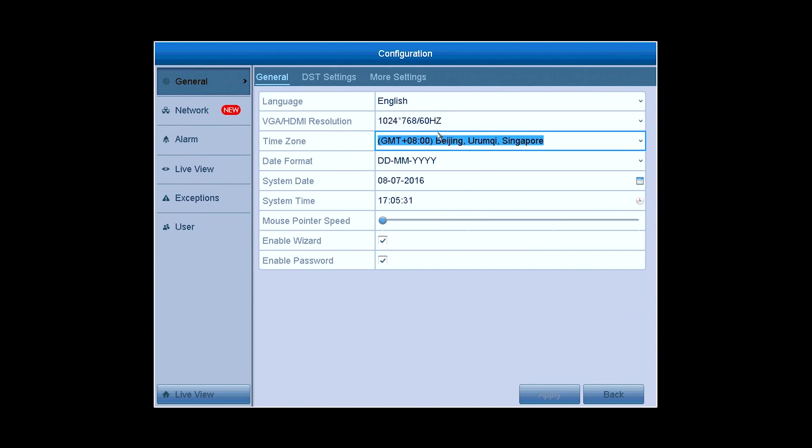To modify the general settings of the system, you can go to General in Configuration, like you can set the language, VGA-HDMI output resolution, and so forth.